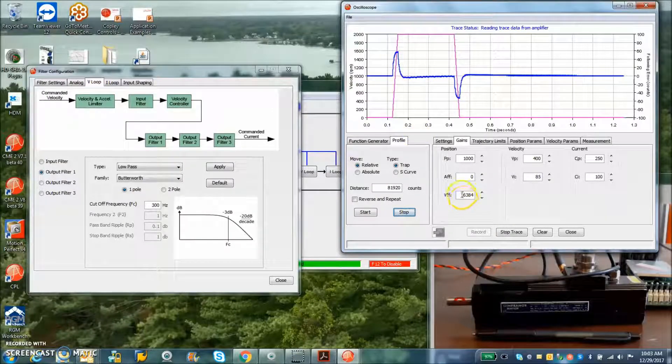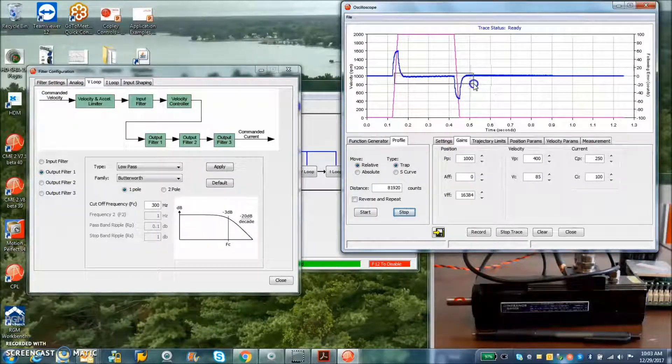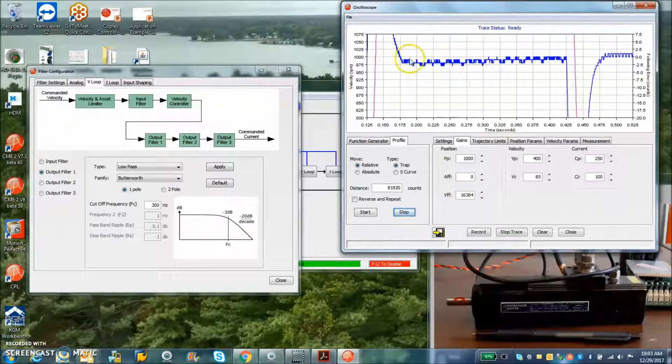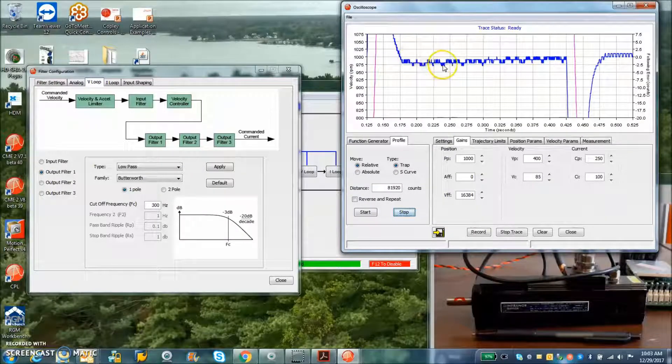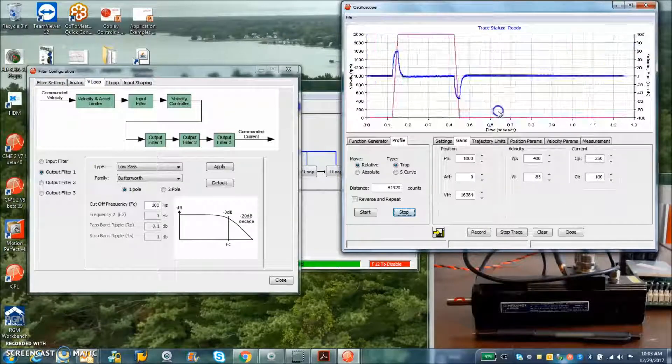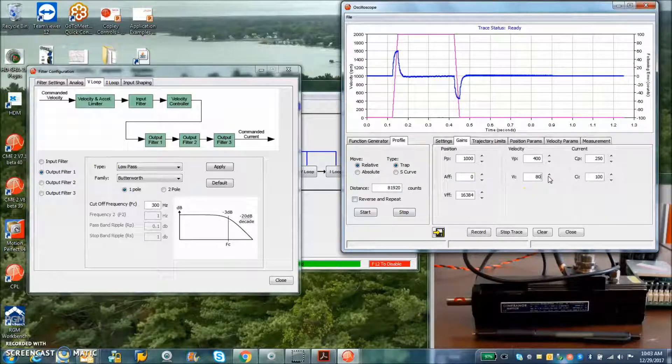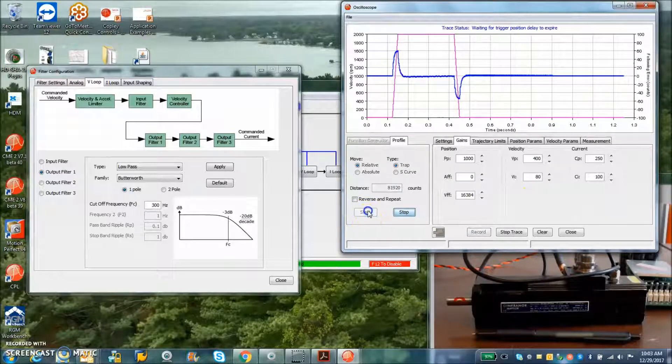This is the feed forward term corrects the error. But you can see, again, plus or minus a count while we're moving. And not too much integral term there. And we won't get any wind up or over correction.